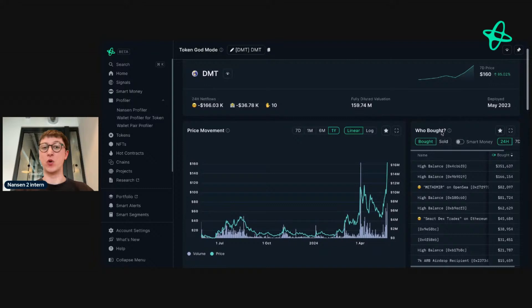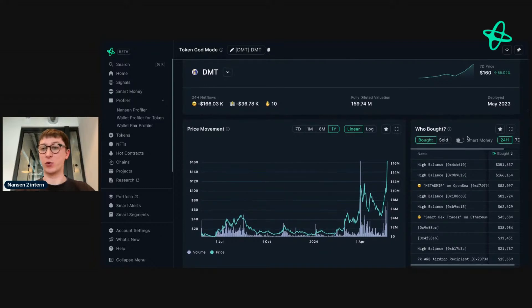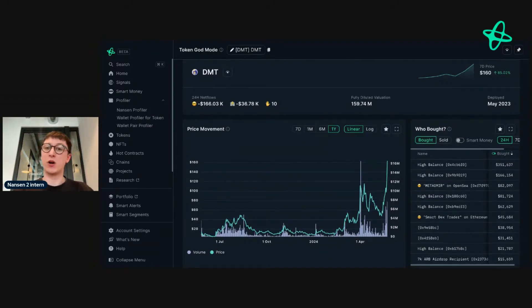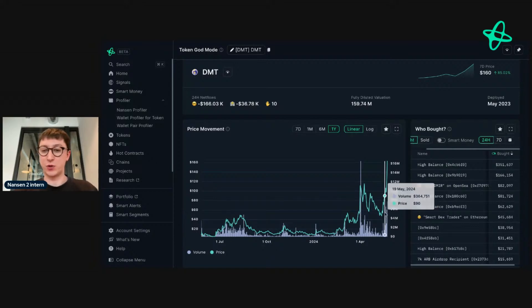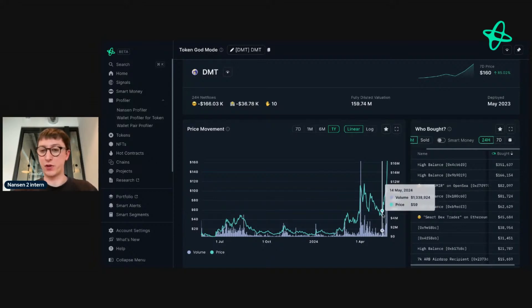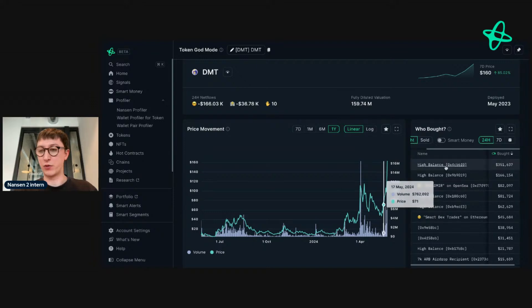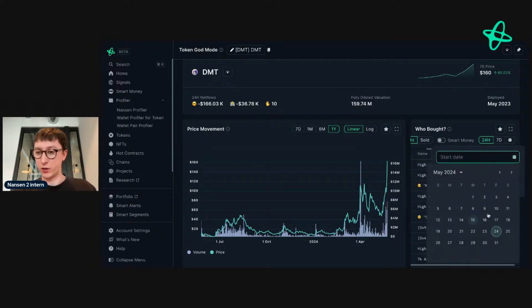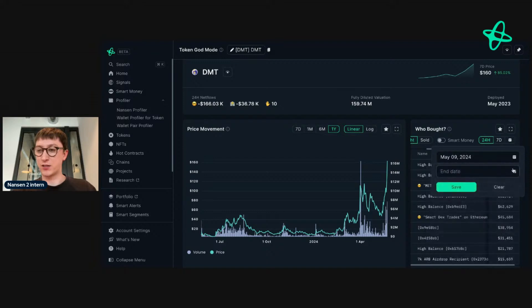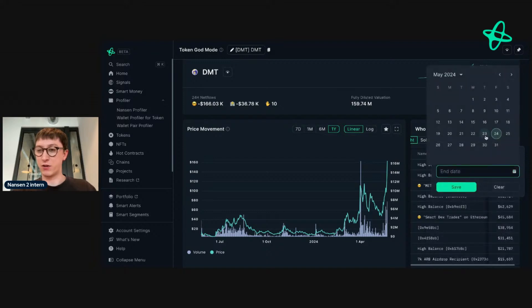To see who bought at this point, as the fully diluted evaluation is much lower, we might see buyers of smaller size. Let's just check that out. The dates we're looking into are the 9th to the 12th. Let's just quickly do that again—we go to the calendar and set the custom date range and press save.